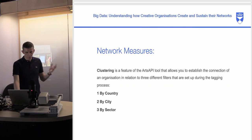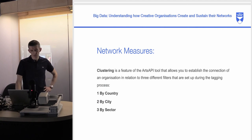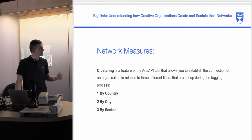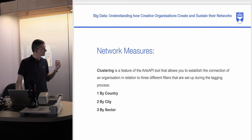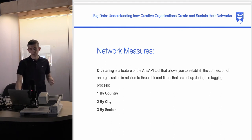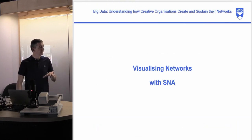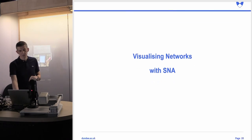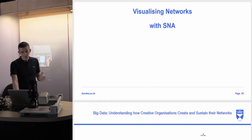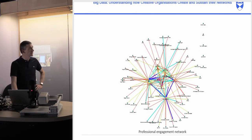Another key feature driven by the requirements was the idea of clustering, which we built into both the SNA process and the Arts API tool. We wanted to see if we could cluster things by country, by city, and by sector to give information about how these different arts organizations were operating and to visually show the value of those activities.